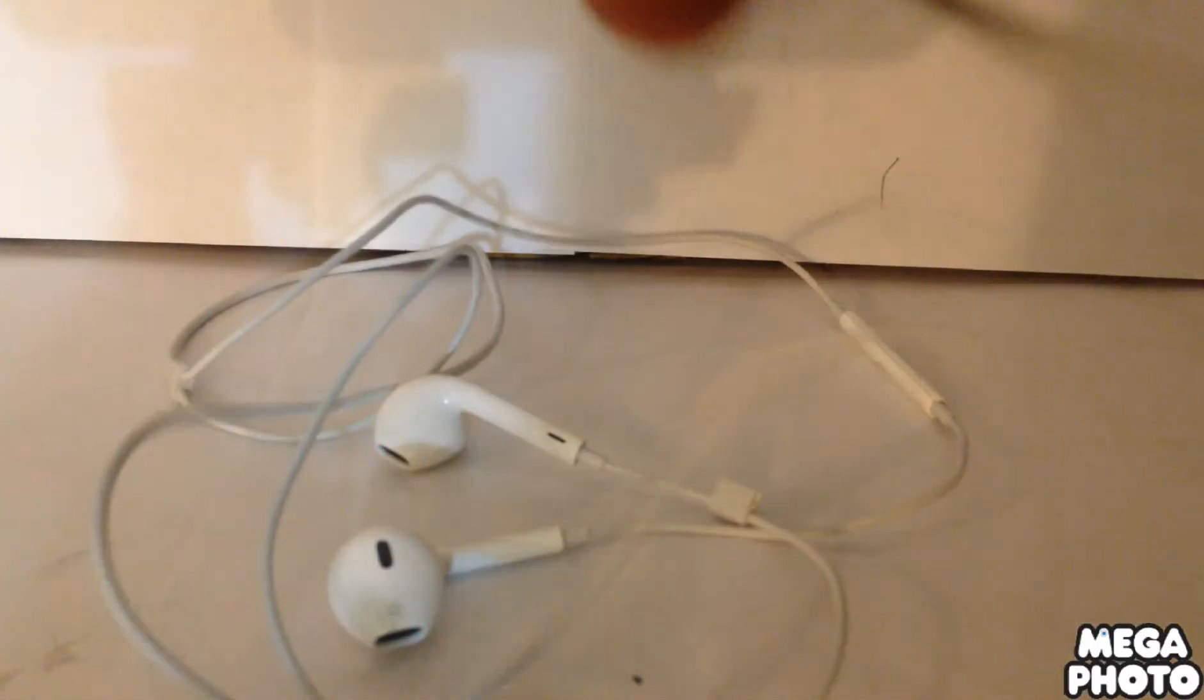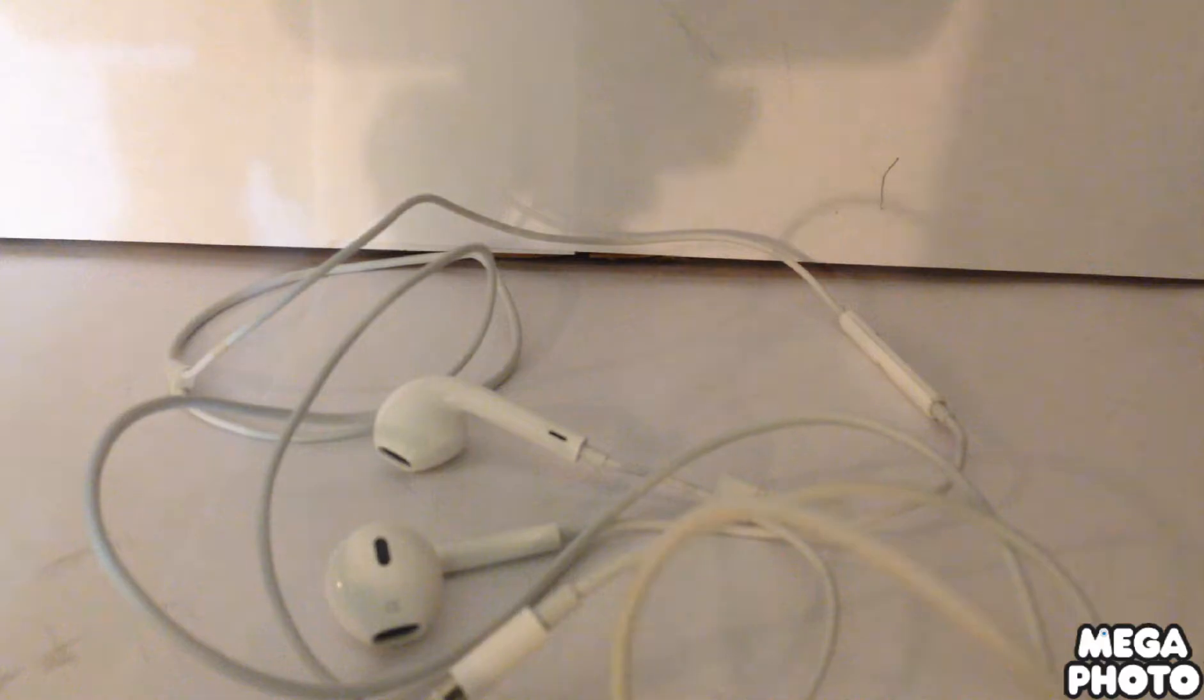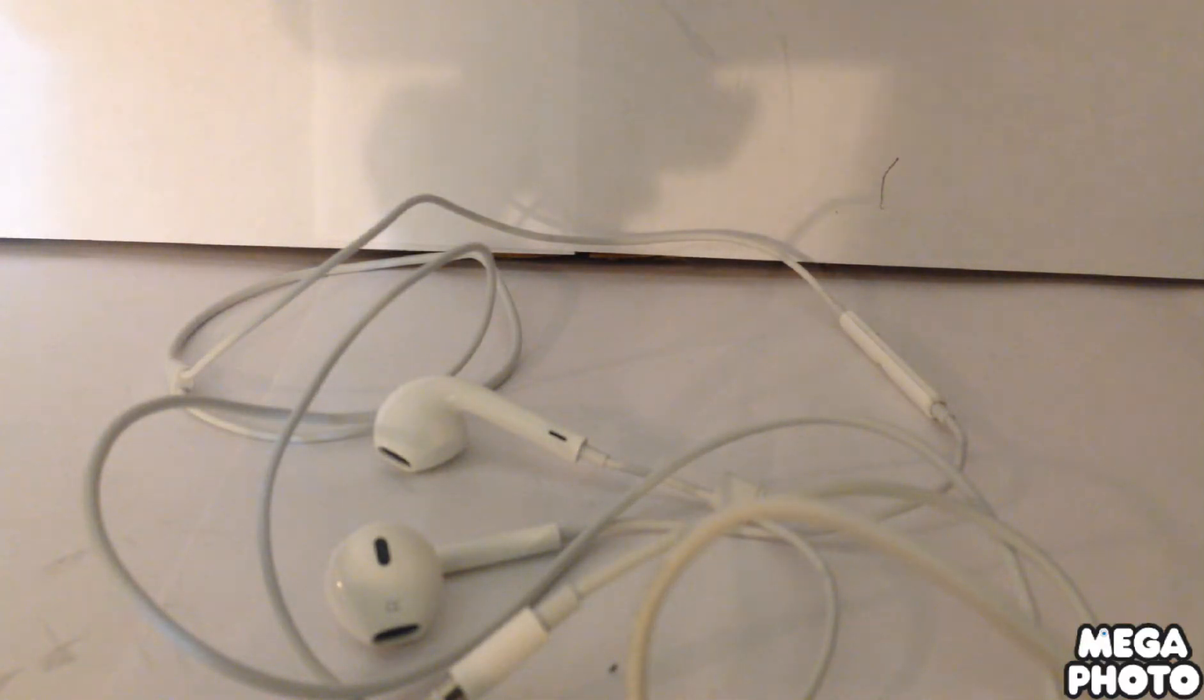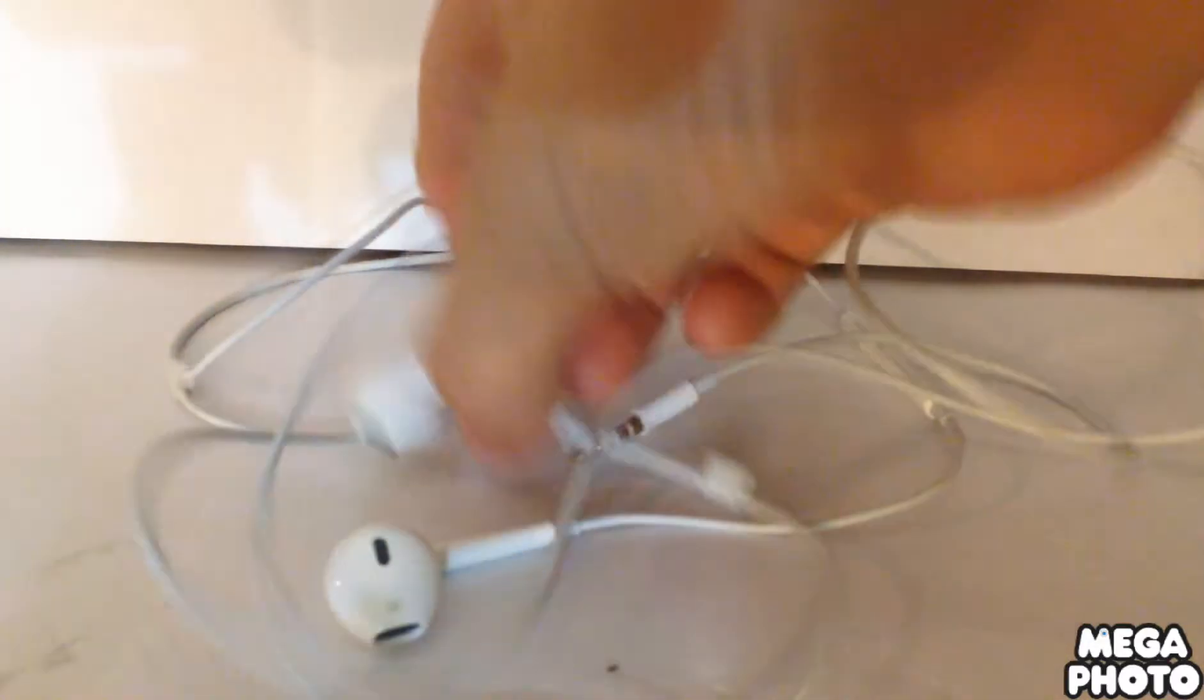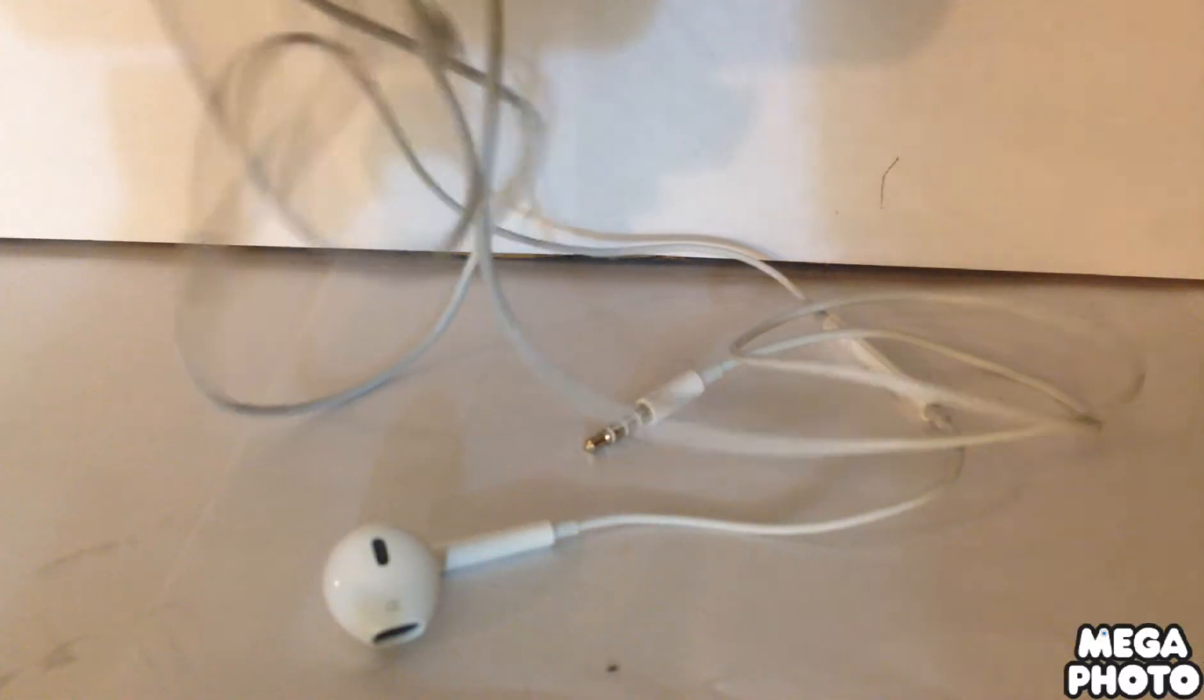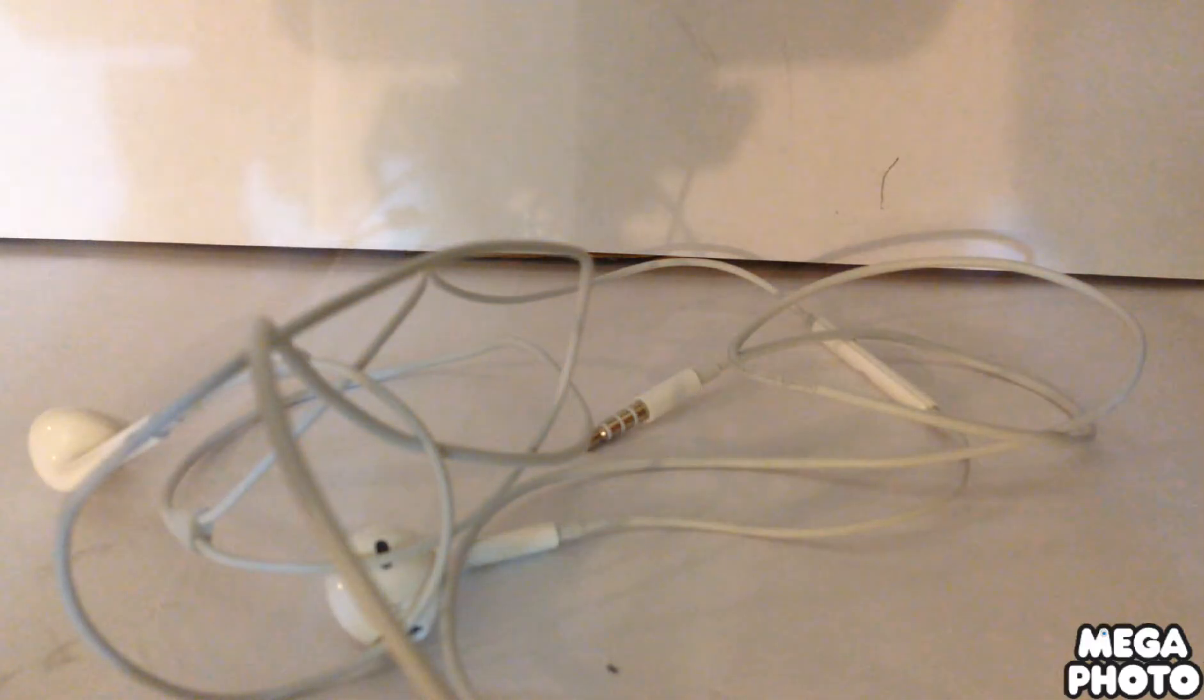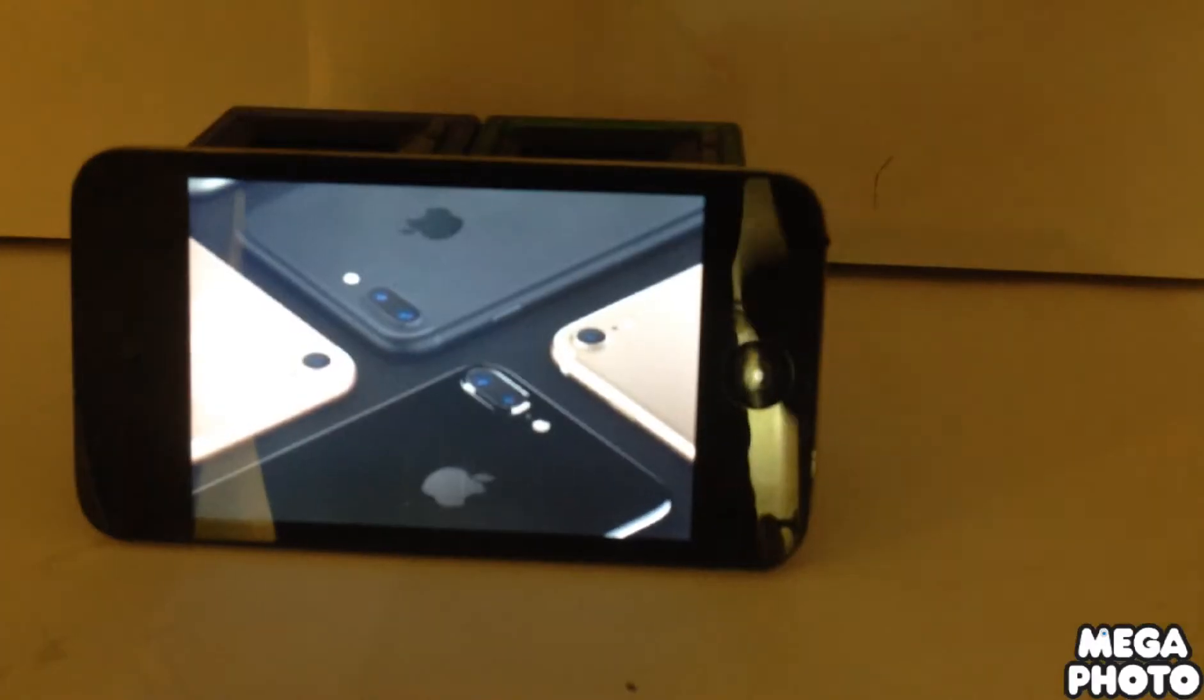...a connector for the, if you have headphones that you like and you don't want to just use earpods and these, you can, there's gonna be an adapter. That's what I'm trying to say. It took me a while to say that. So that's gonna wrap it up for this video.